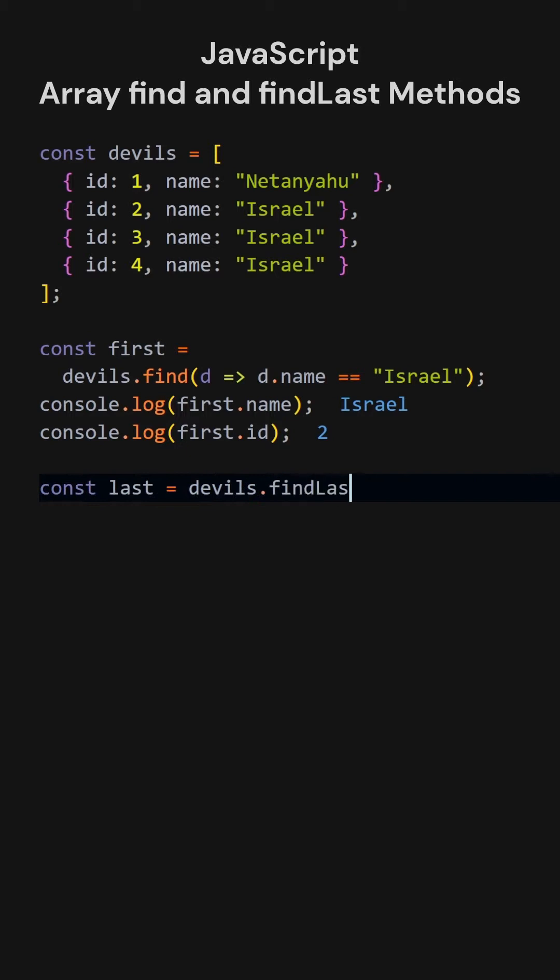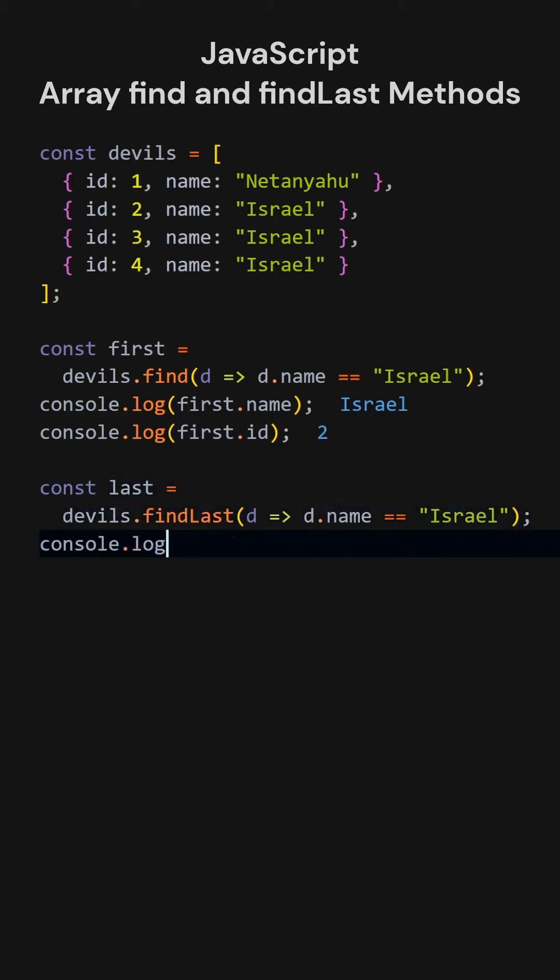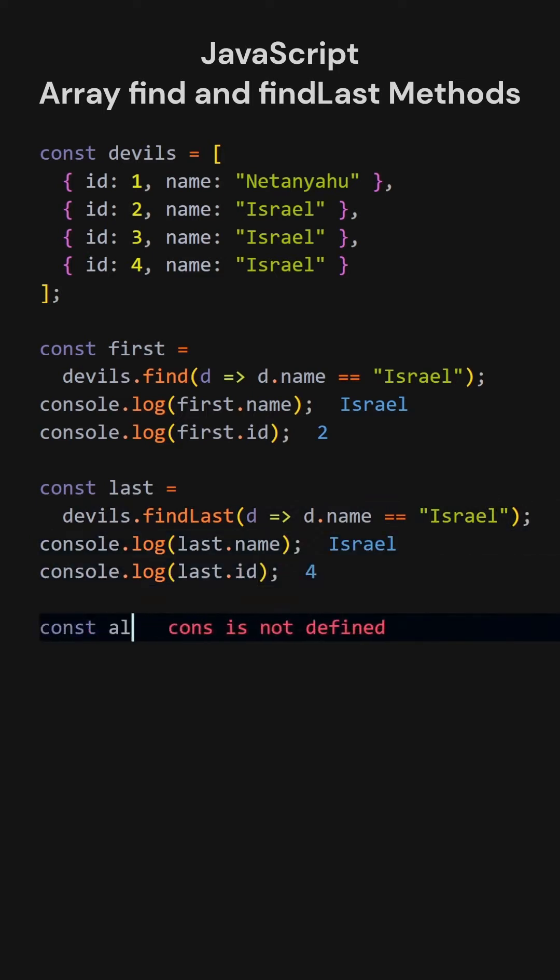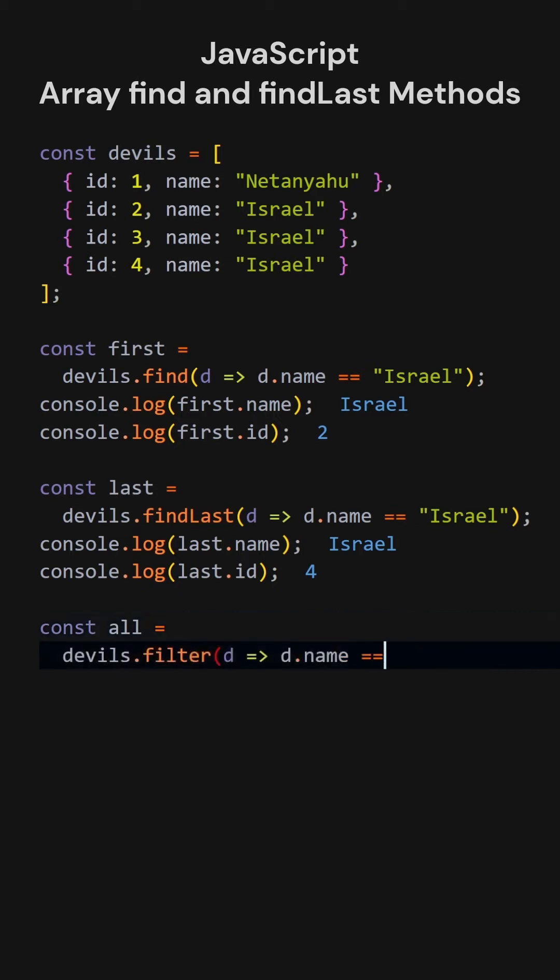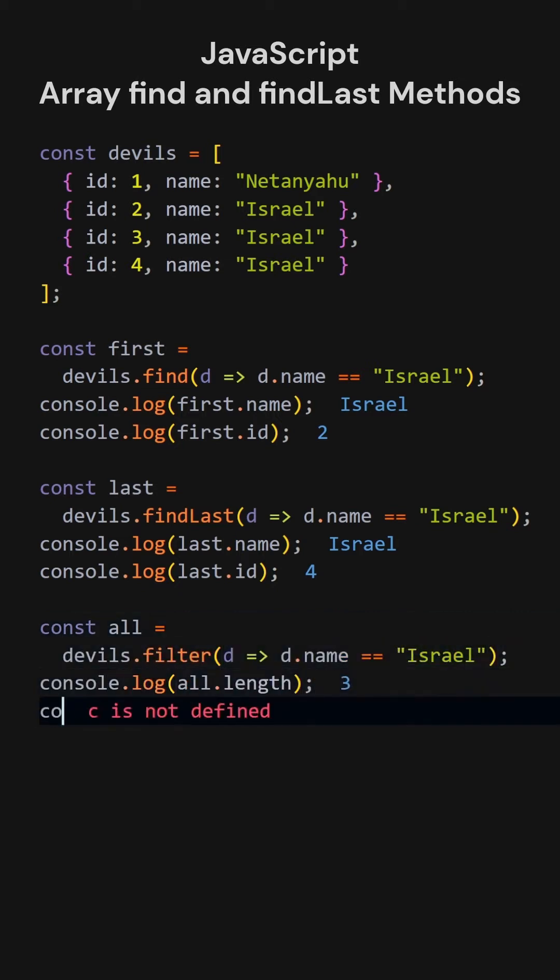Now, let's find the last element that matches our conditions. The operation is successful. If we want to find all the elements that match our conditions, we can use the array filter method. Let's see how many elements were found. And check for information about the first element.